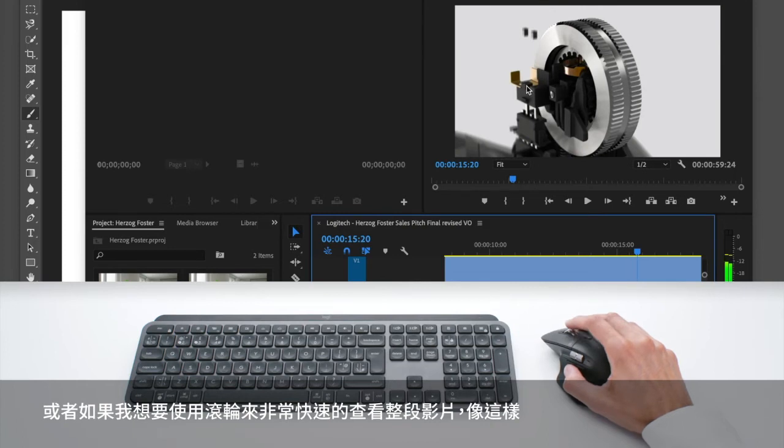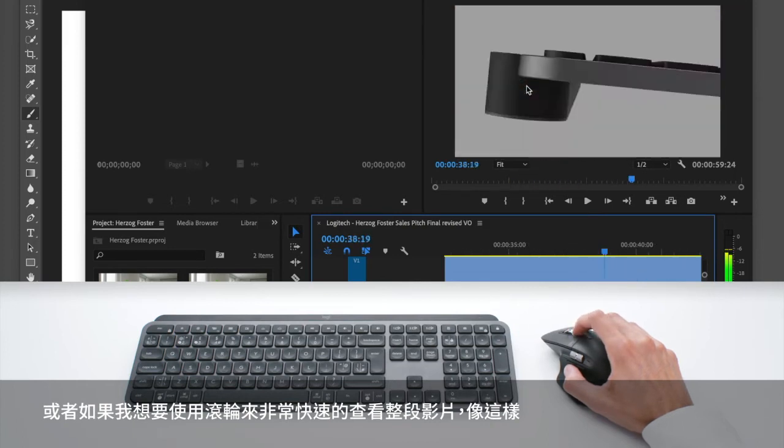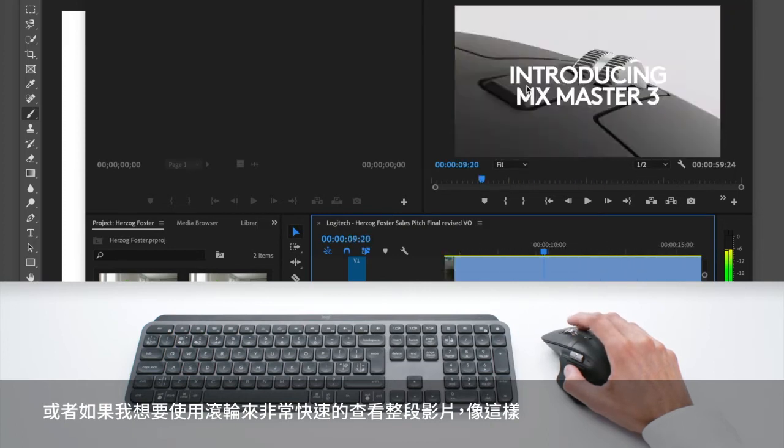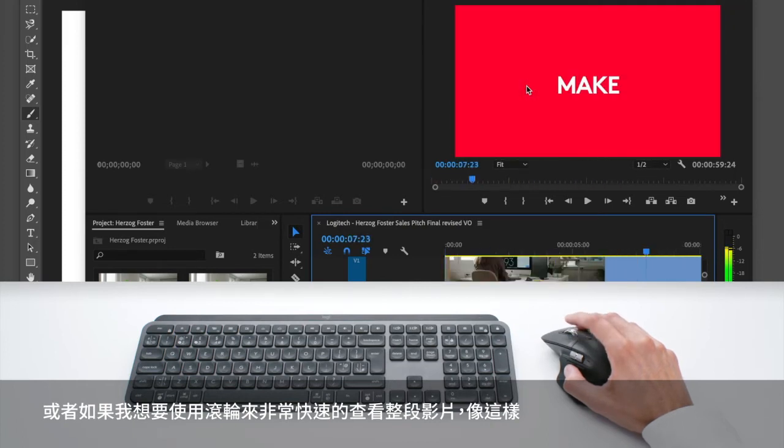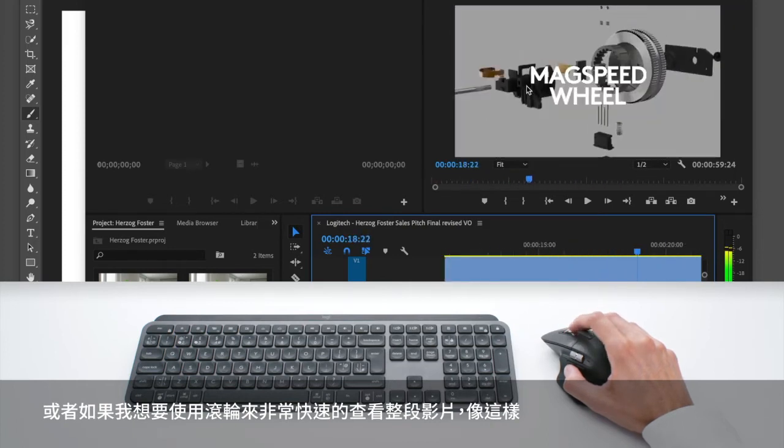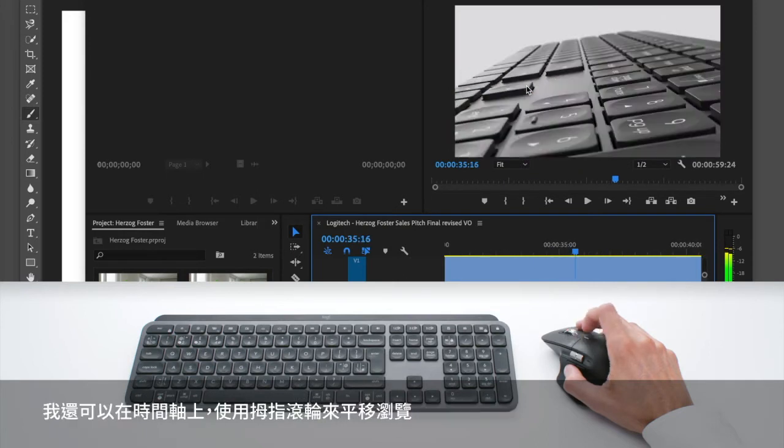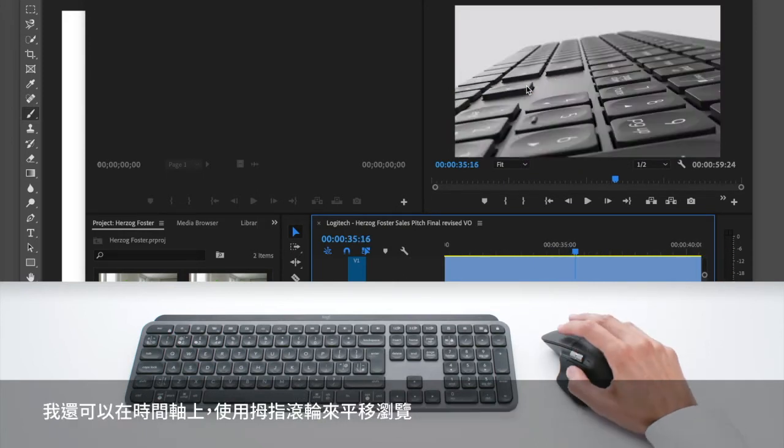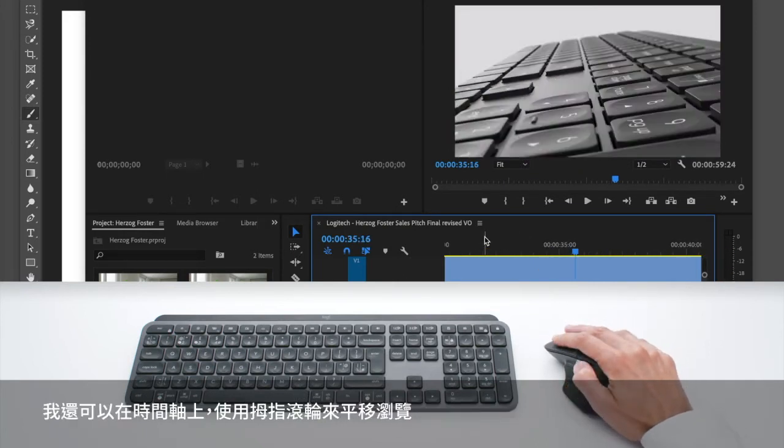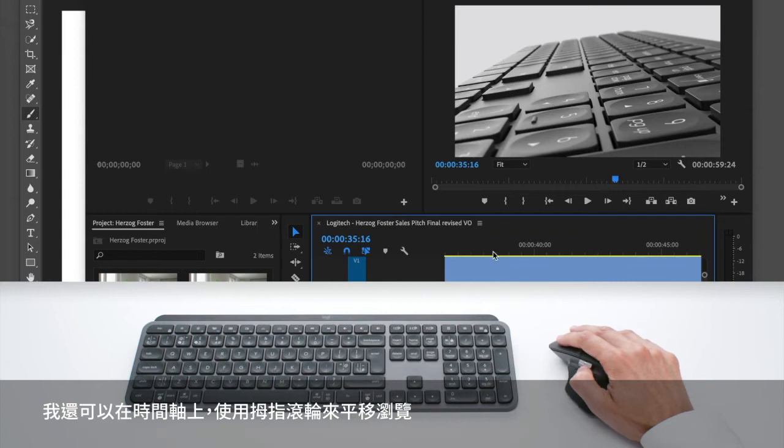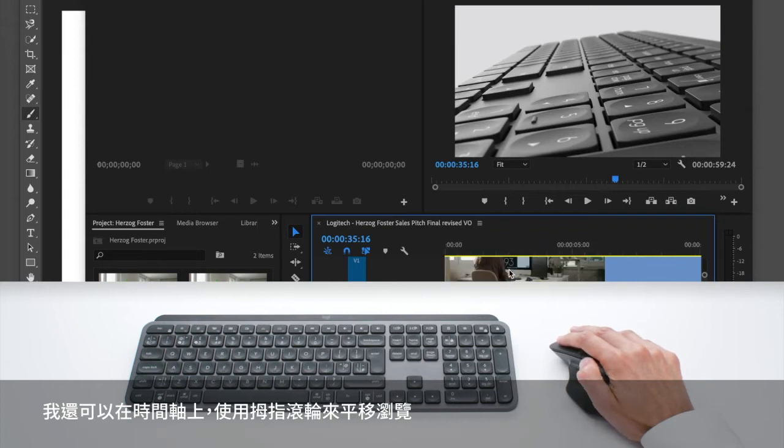Or if I prefer, I just use the wheel to go through my video very quickly like this. And I can use the thumb wheel to go on the timeline here and navigate horizontally in my timeline.